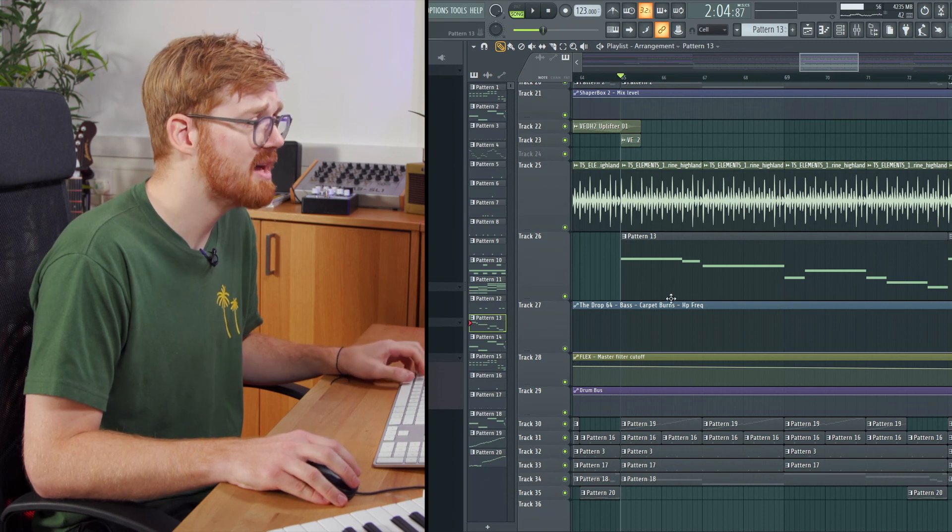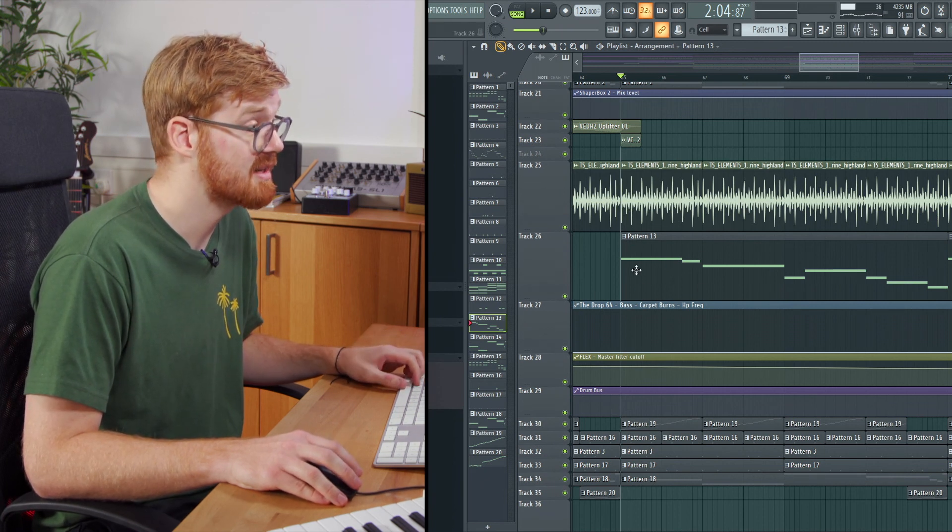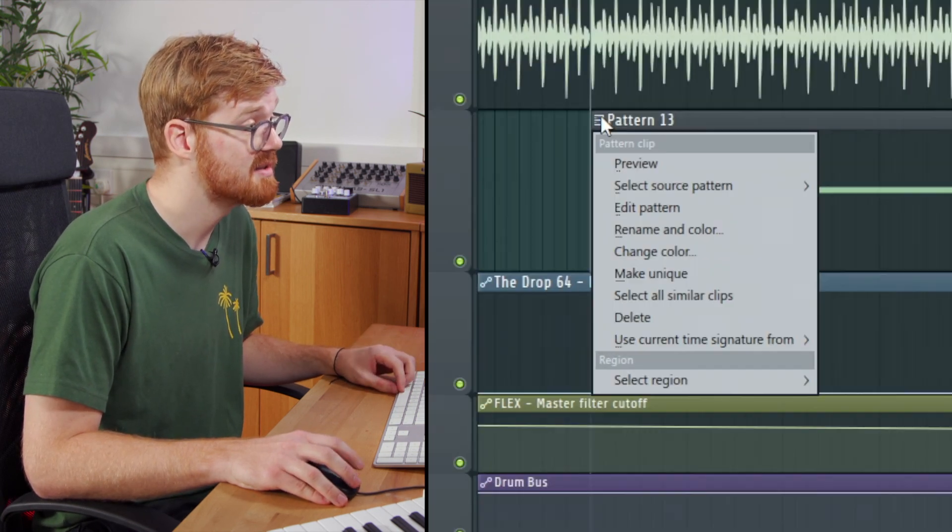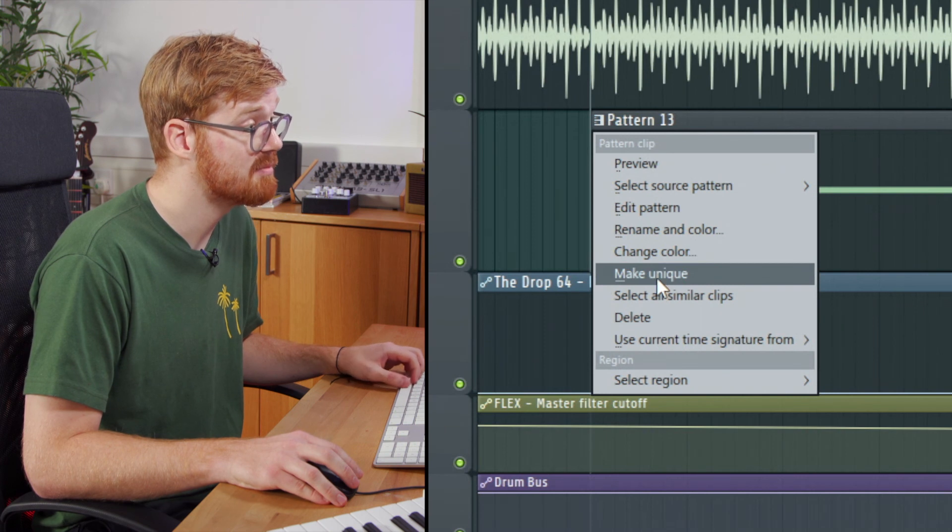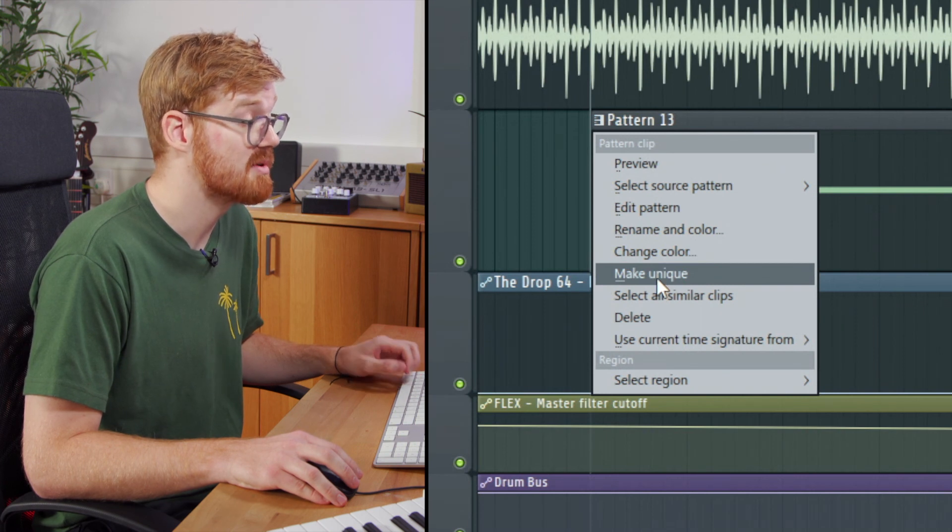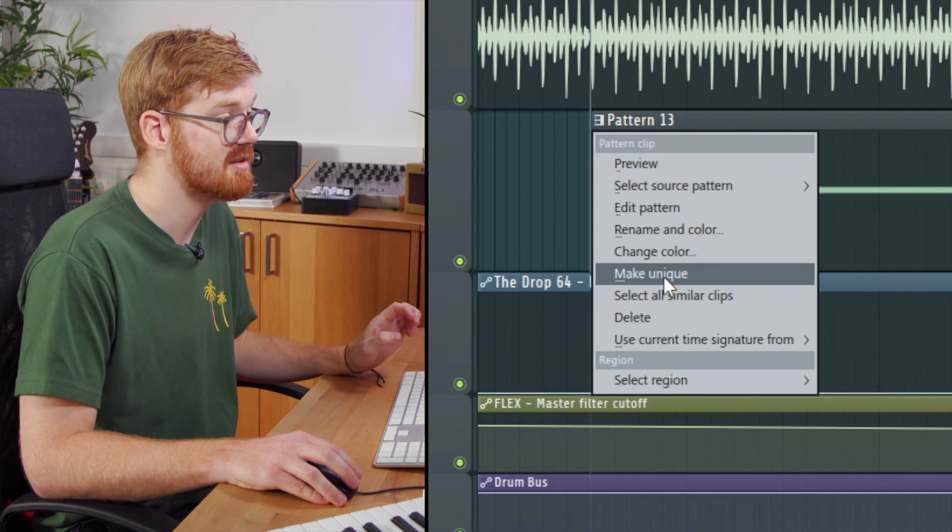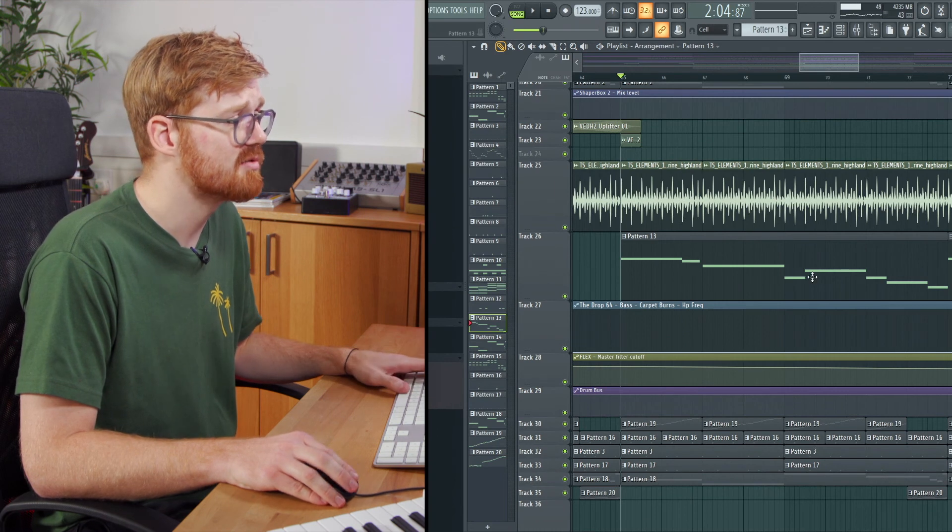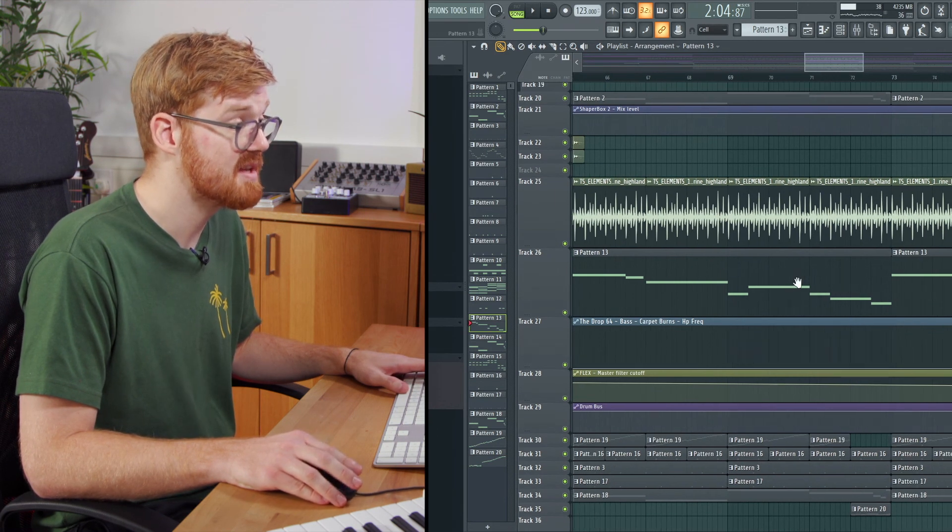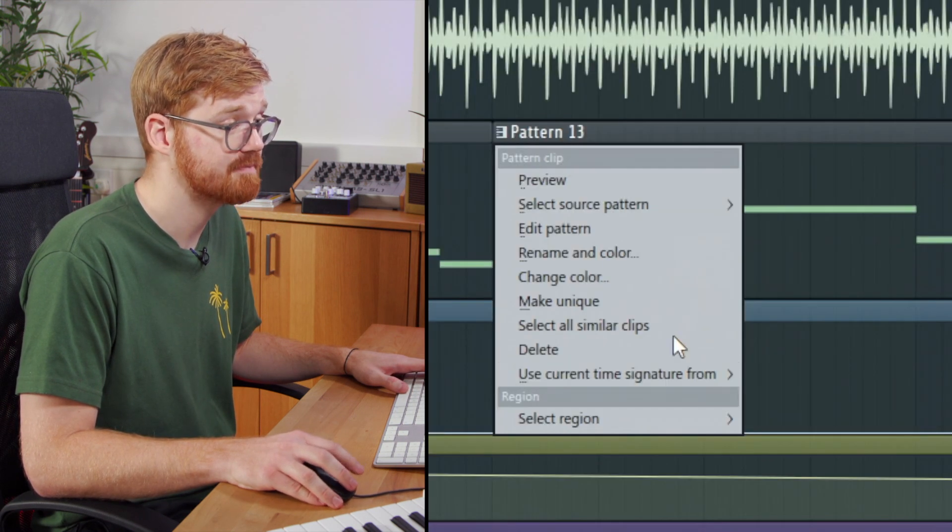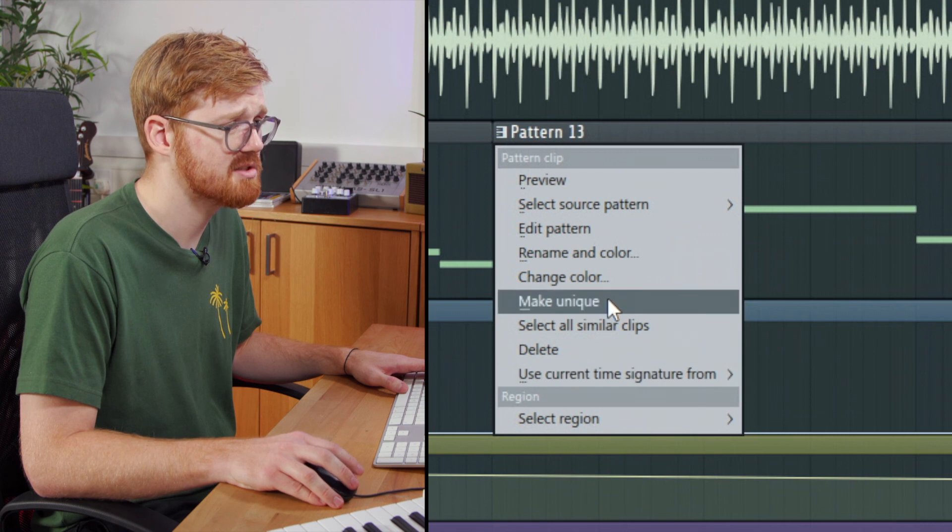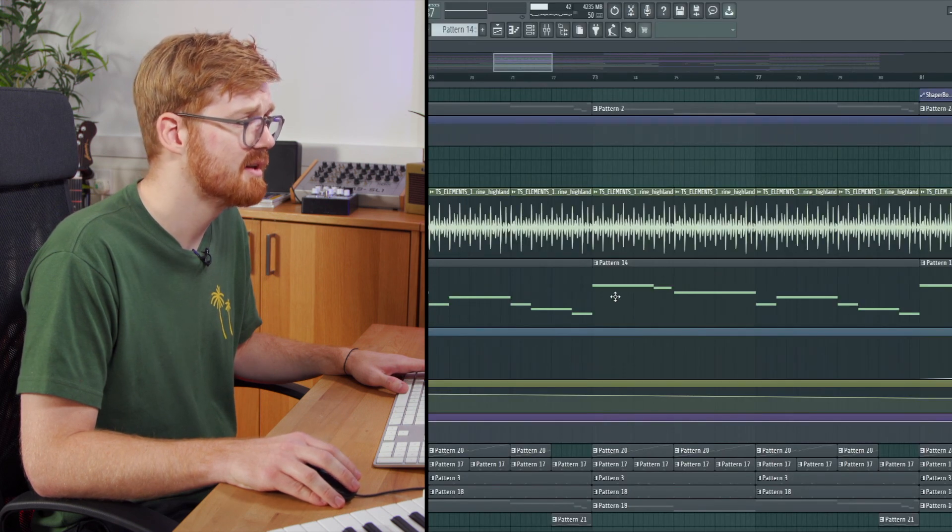With a pattern clip that I've got selected here, you can make this unique just by, so you create a new instance of it if you wanted to add a variation to that melody. So for instance, on this round, on the second round of it, let's just change a note on it so you can see what I mean.